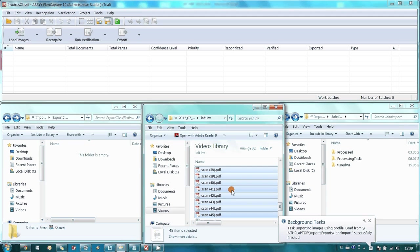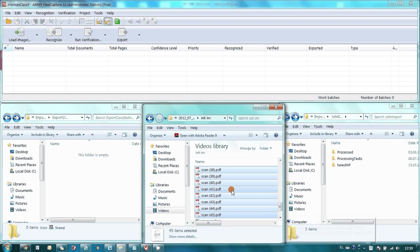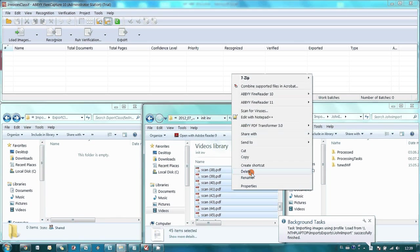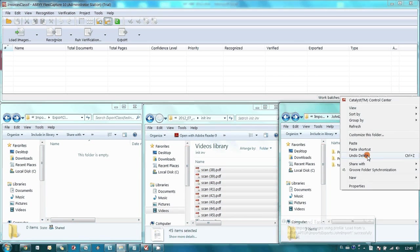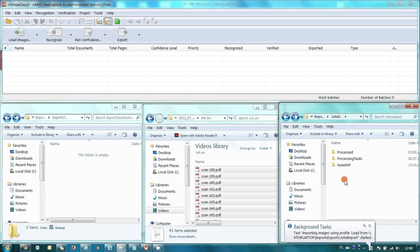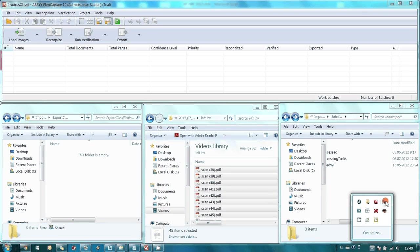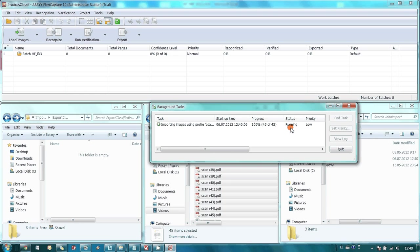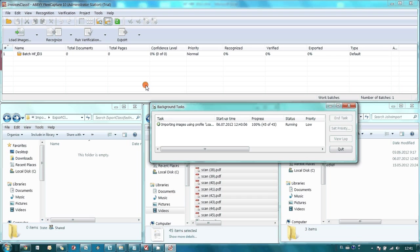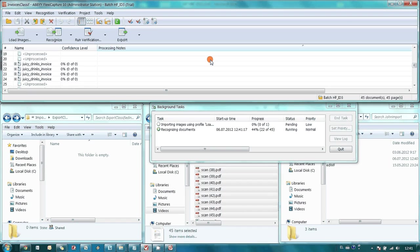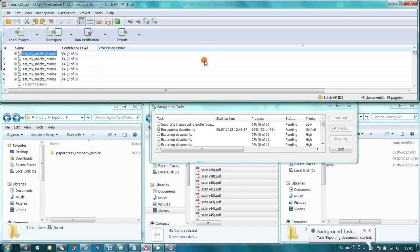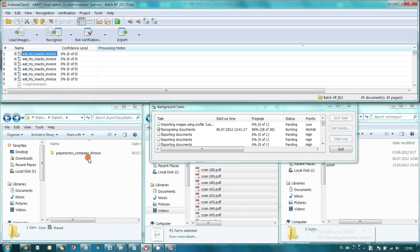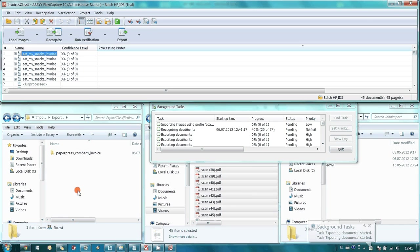Here we have 45 invoices, let's copy them into Hot folder and see how ABBYY FlexiCapture will absolutely automatically process them. Import began. Now that's time for recognition. And ABBYY FlexiCapture already started to export recognized invoices. We may see it in this folder.